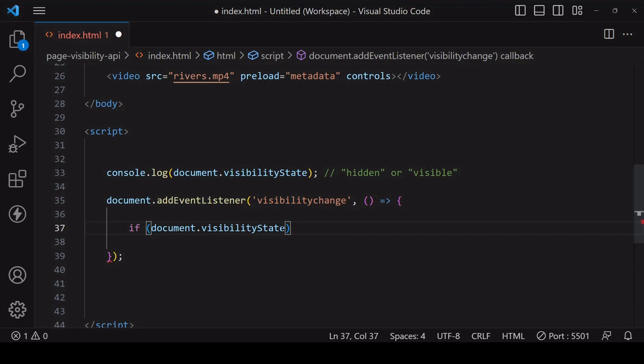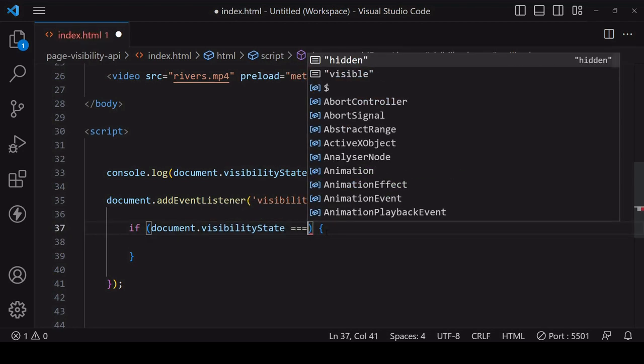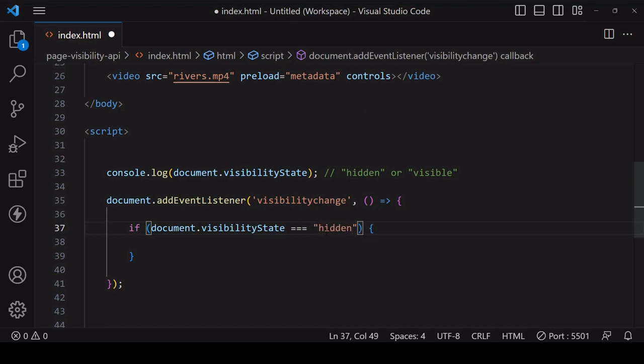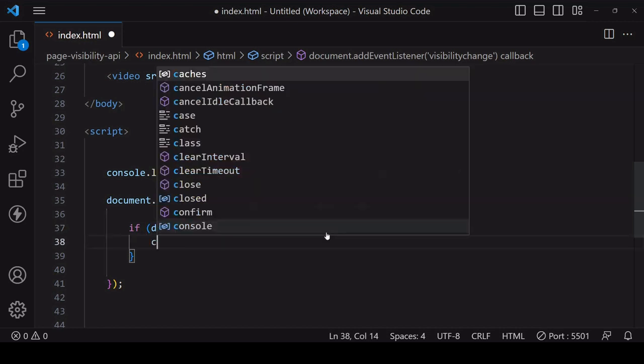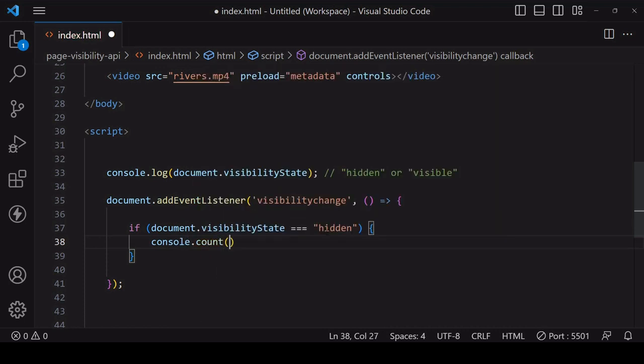Now an alternative way to check the visibility is a hidden property on document which can either be true or false. But because of a known issue with the hidden property being true upon initial page load in some browsers before the page is rendered, it's considered better practice to check visibility using the visibility state property.